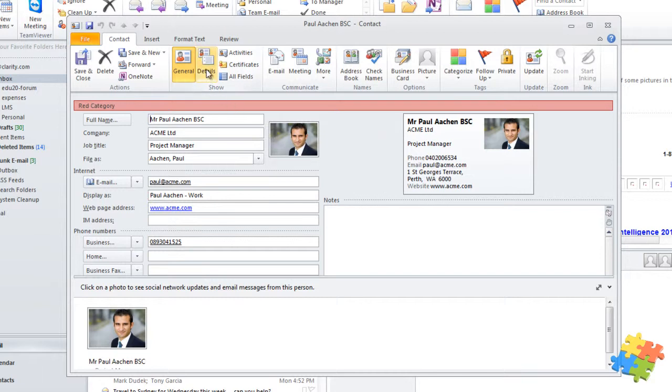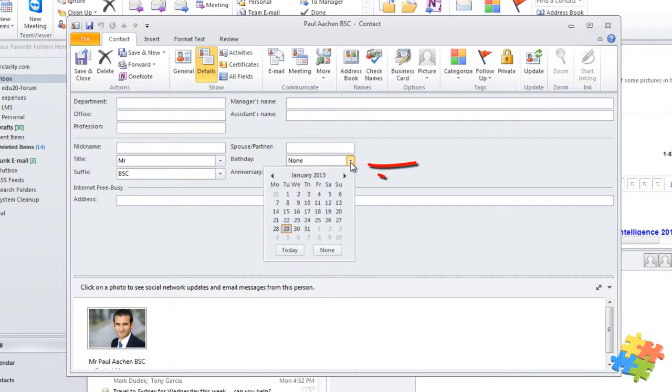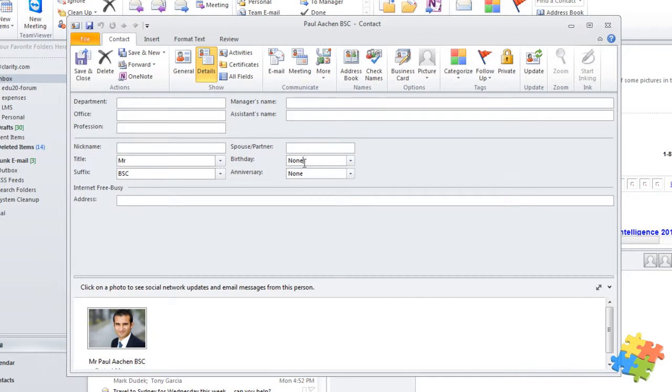But did you know that we've also got a Details tab here? In the Details tab, it allows me to put in his birthday. I might not particularly know what year he was born, but I do know that his birthday was the 11th of March, and I'm just going to put 1900. It makes him very old, but that's okay.